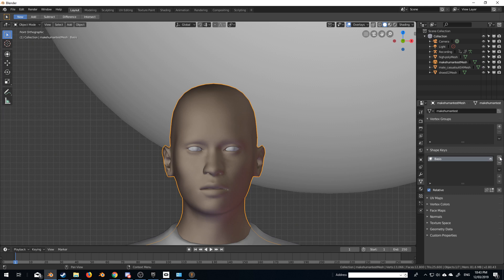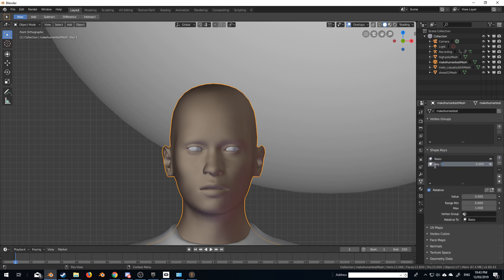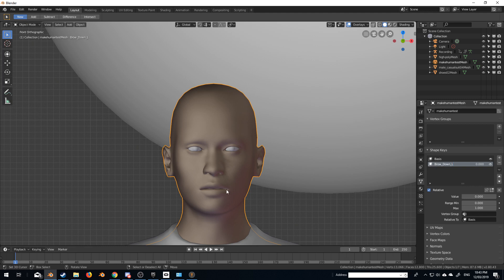Now the first shape key I'm going to create, let's create one with the plus sign, and I'll call this brow underscore down underscore L, just so we've got reference.